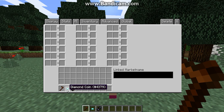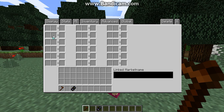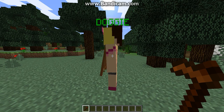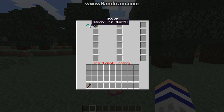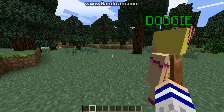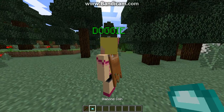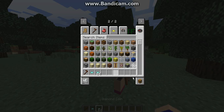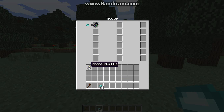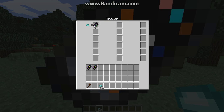On Trader, hit Edit. Here you put any type of currency you're willing to use in one of the two square input slots, and then put what you want to sell in the other box. In this case I need a Diamond Coin to buy a bone. Let me grab some Diamond Coins.